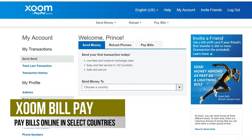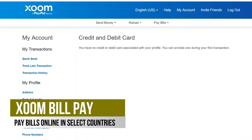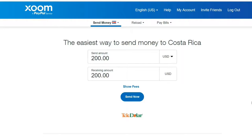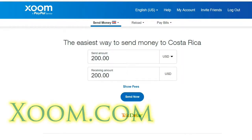Zoom, a PayPal service. With Zoom, you can send money all over the world. There are other things that you can do with Zoom — you can reload phones and pay bills.